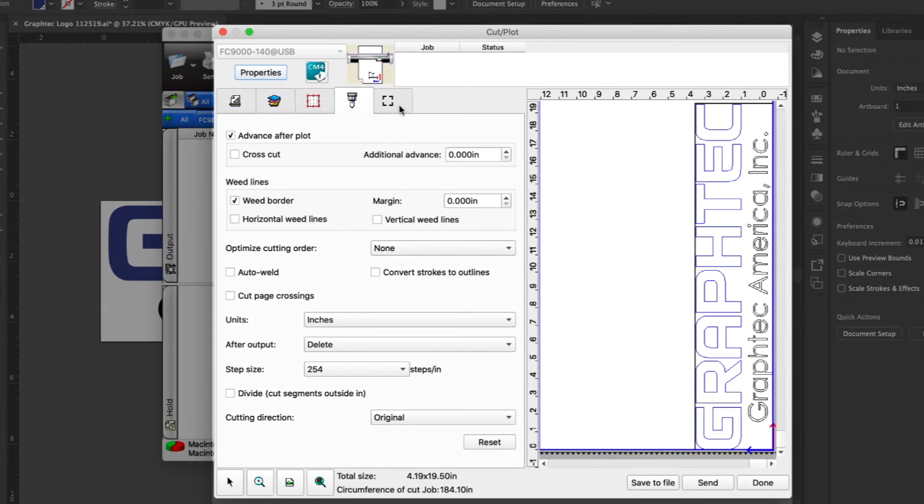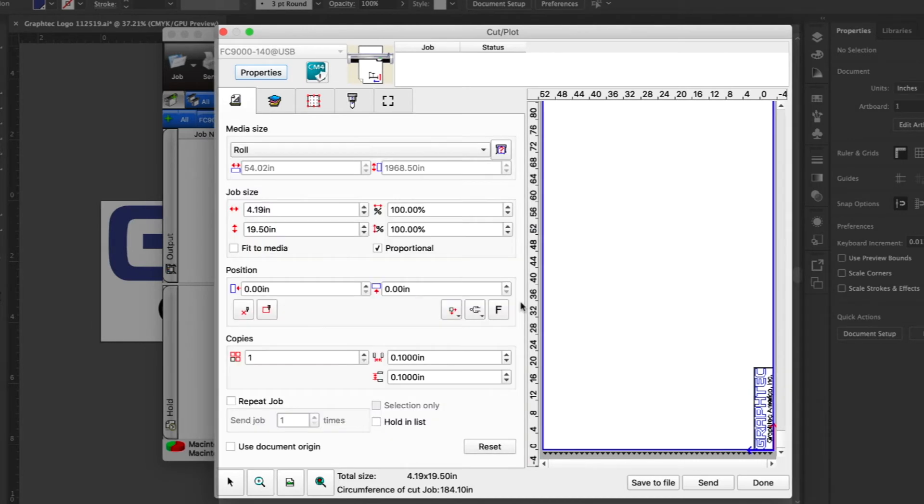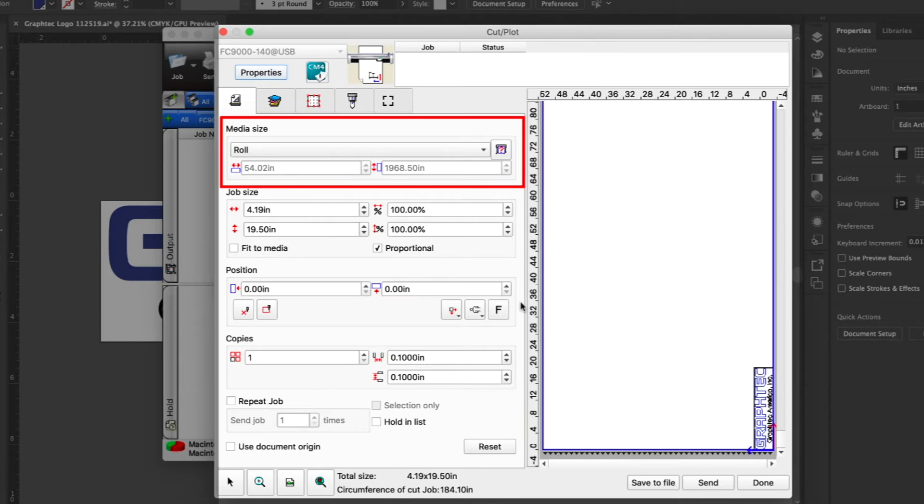The last tab contains options when using registration marks. Let's return to the general tab and go over some of those settings. As mentioned earlier, it's important to set the media size correctly since it can help get an idea of how the job design will lay out. A perfect example of this is when it determines the paneling layout.